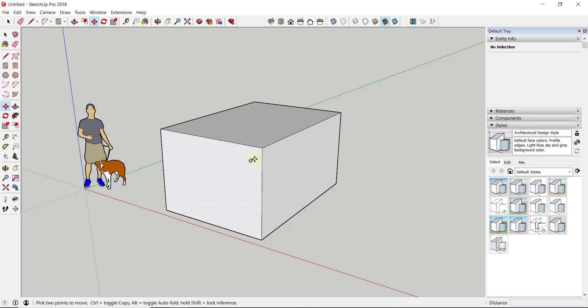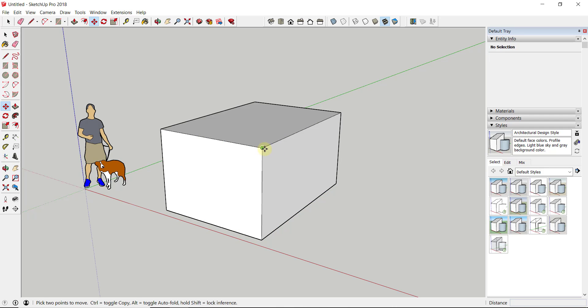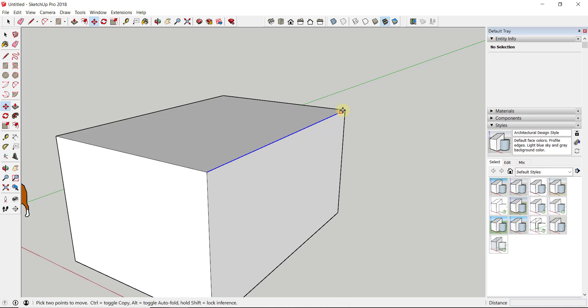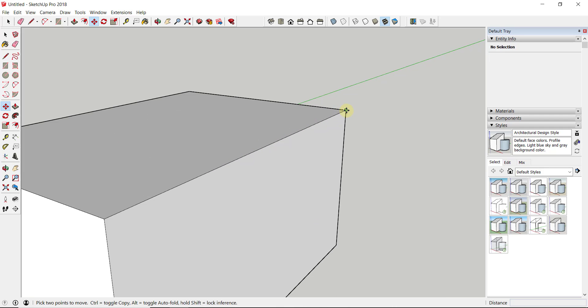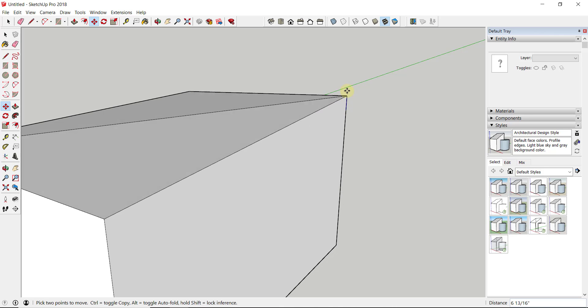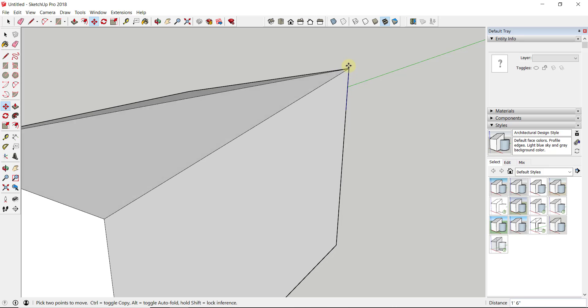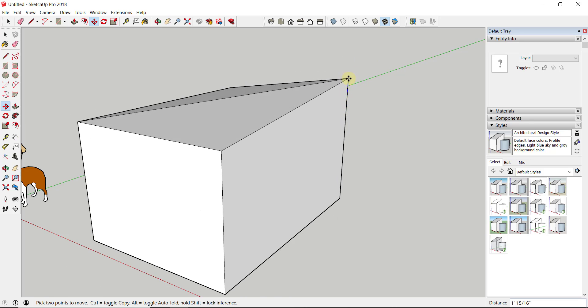You can see how when I activate the move tool and move it over all of these different faces and objects, it highlights them as it goes over. Well, one thing you're going to notice is it doesn't really highlight anything when you click on a corner.